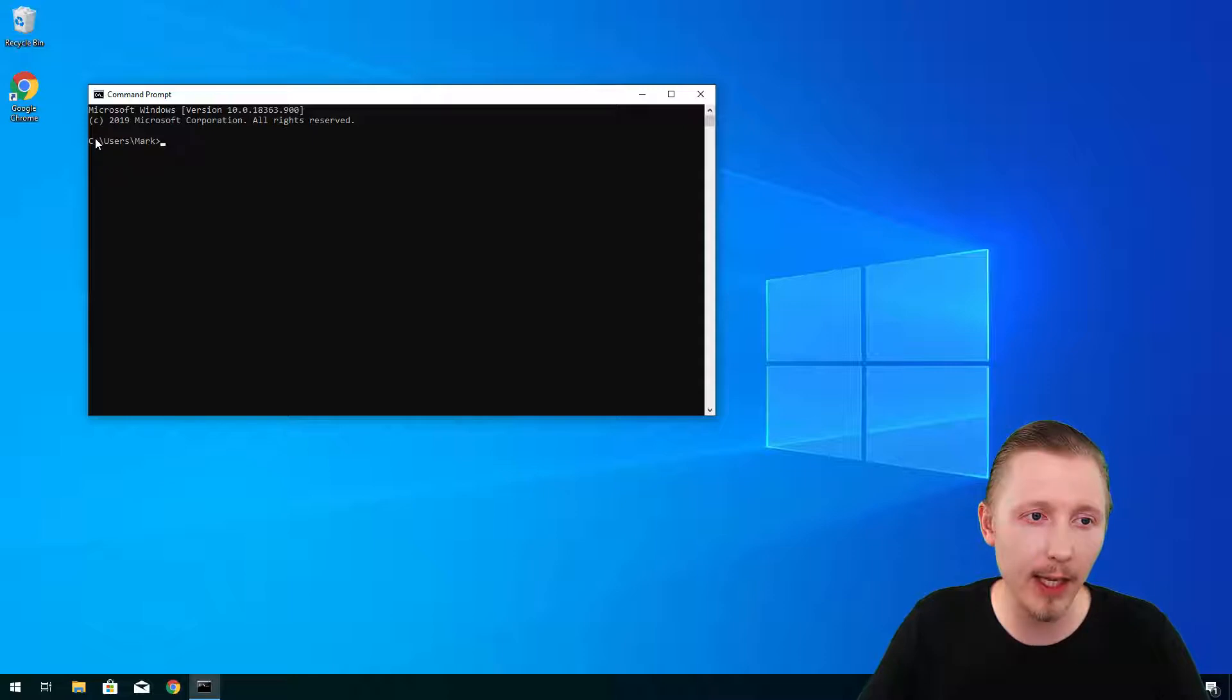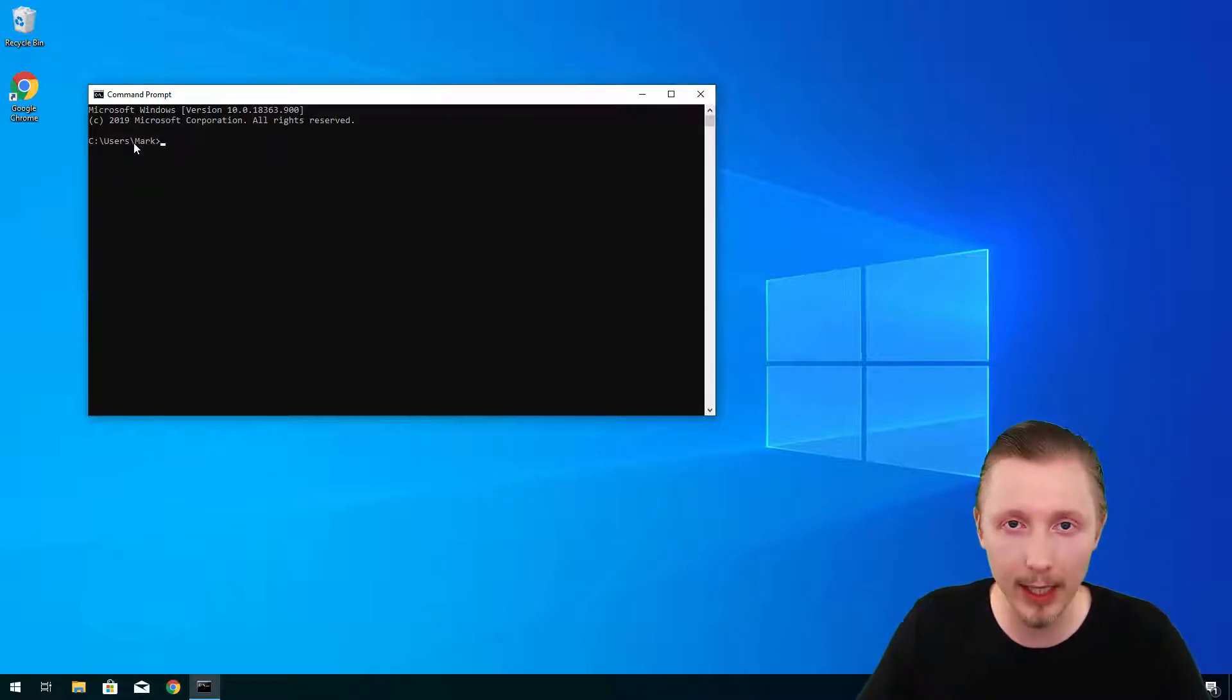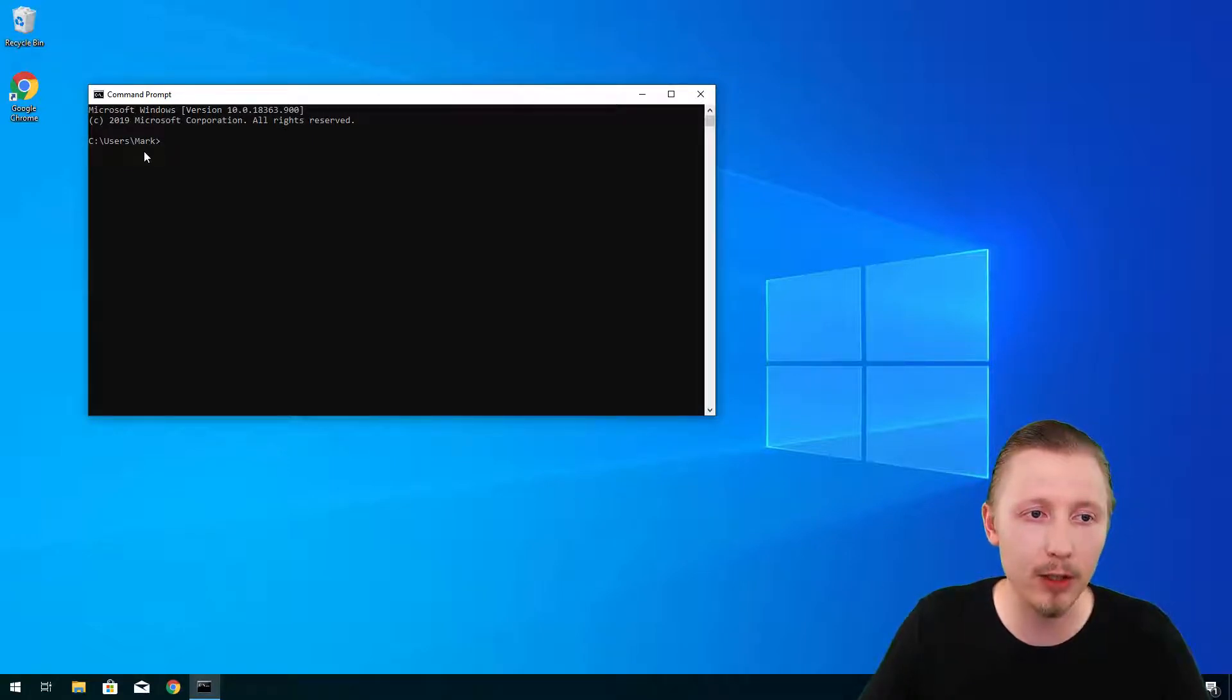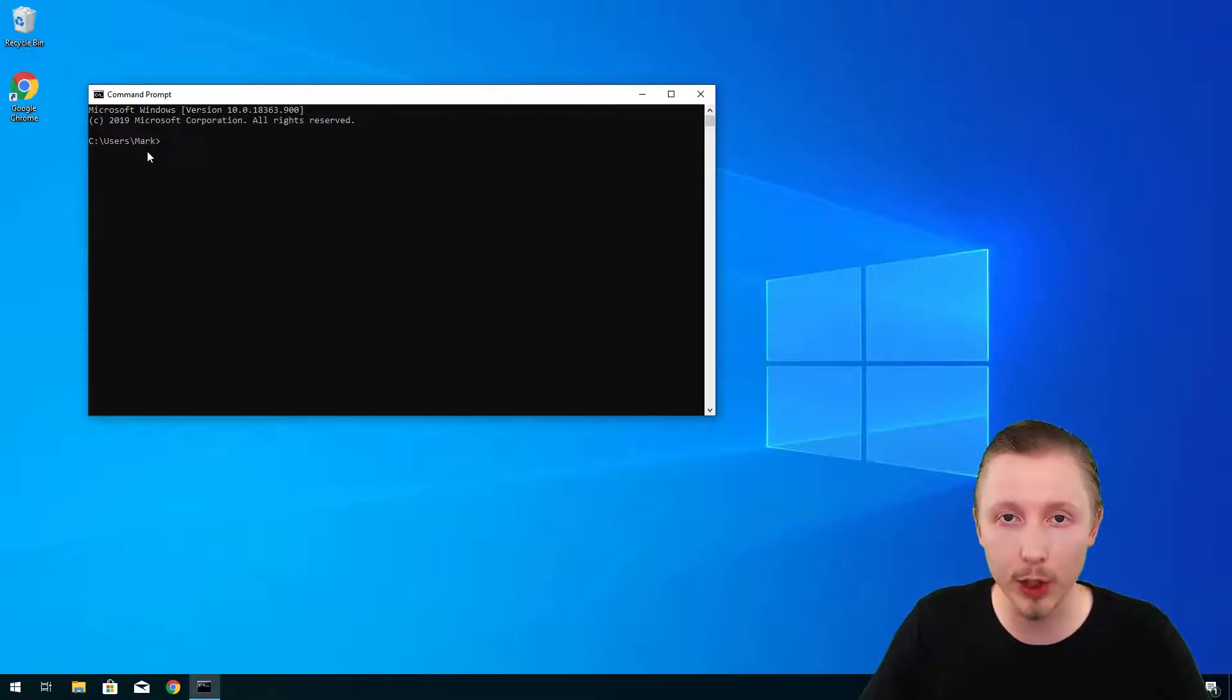That is the C slash users and then the name of the user that you are logged in as. So I'm logged in as a user called mark so it's put me at C slash users slash mark. This is called the home directory on your machine.